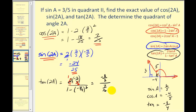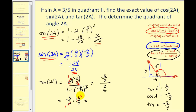This gives us negative three-halves divided by seven sixteenths. Multiplying by the reciprocal, sixteen sevenths, and simplifying, we get negative twenty-four sevenths for the tangent of two A. We could also have computed sine of two A over cosine of two A to obtain the same result of negative twenty-four sevenths, but we used the identity directly.